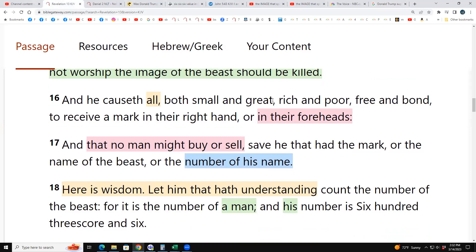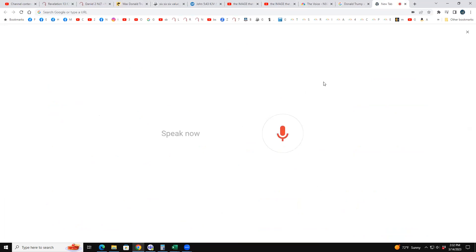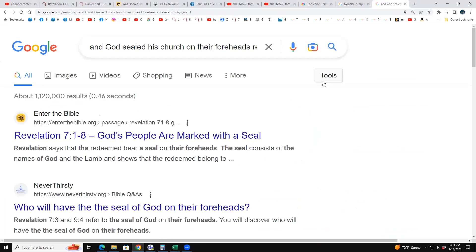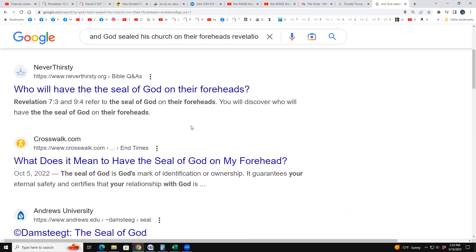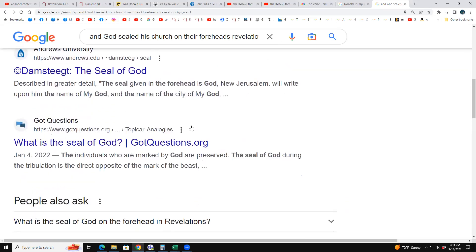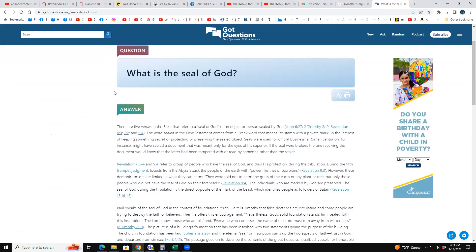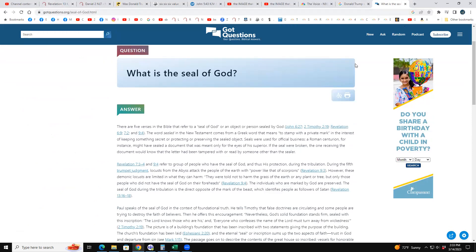Revelation says he caused all — both small and great, rich and poor, free and bond — to receive the mark on their right hand or their foreheads. The forehead is the spiritual sealing, just as God seals His own on their foreheads. Revelation 7 covers the seal of God on the foreheads. Revelation 9:4 says God's wrath should not hurt those who have the seal of God on their foreheads.